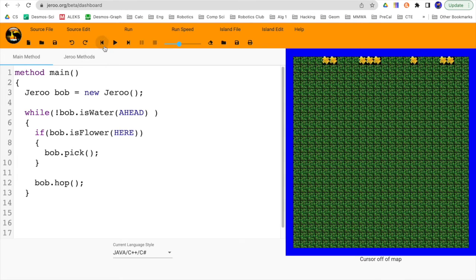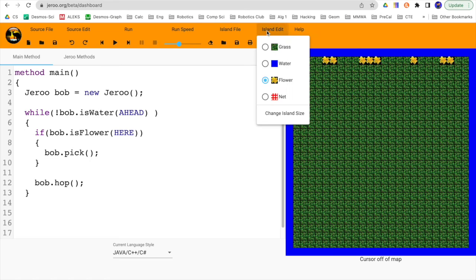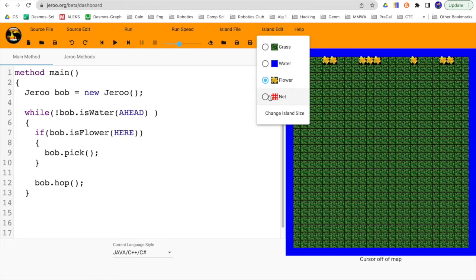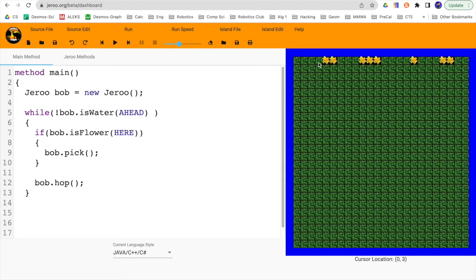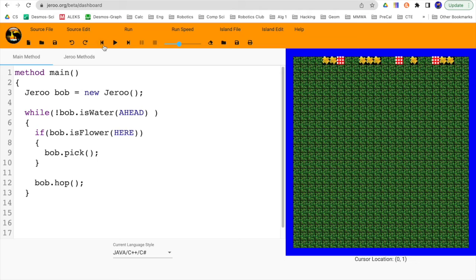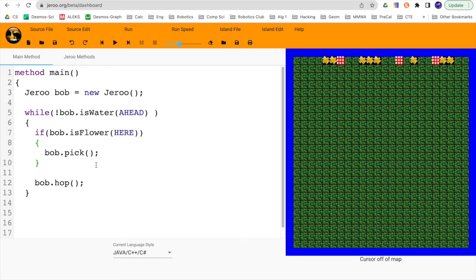One more thing that we can do. So I'll edit this island file. Let's reset the simulation. And I might add a couple of nets after he's picked some of those flowers. So maybe if there's a net ahead, I want to toss a flower onto it. So a little bit of a micro challenge. You can try to hit the pause button right here and try to disable that net. Or you could just keep watching the video.